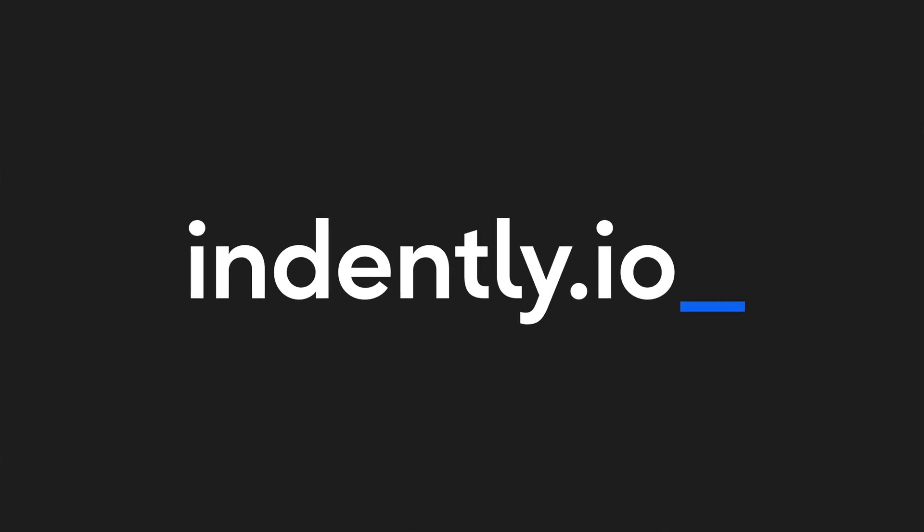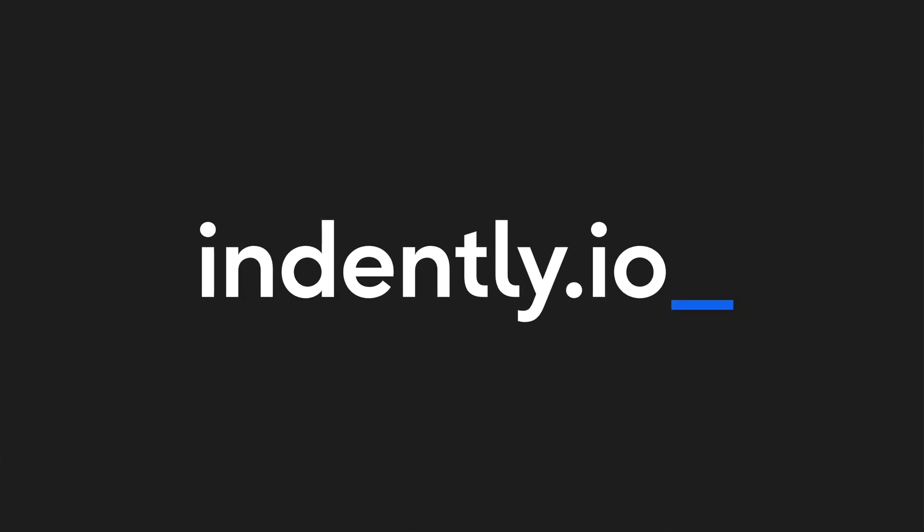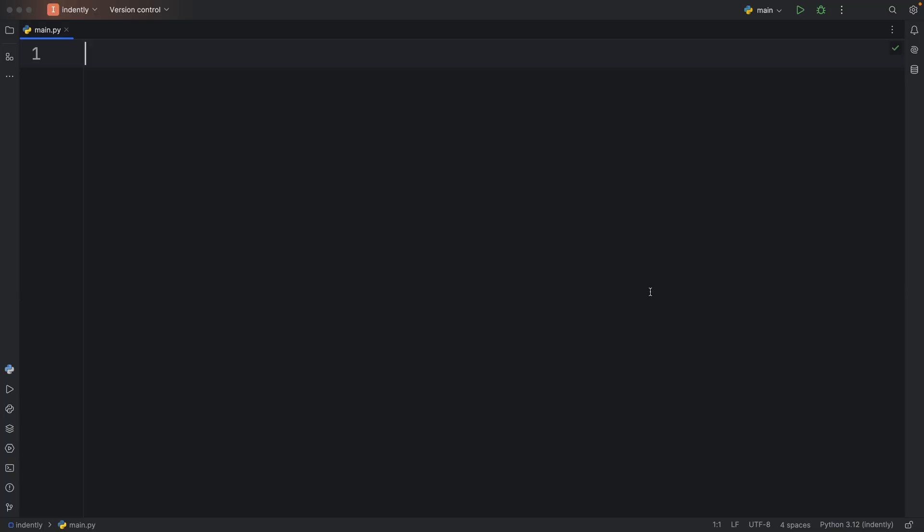This video was brought to you by Indently.io, learning Python made simple. In this tutorial, we're going to be learning how we can copy files in Python.